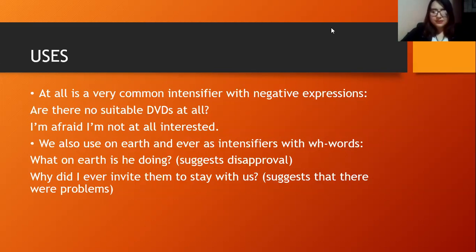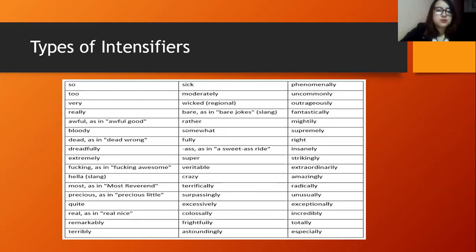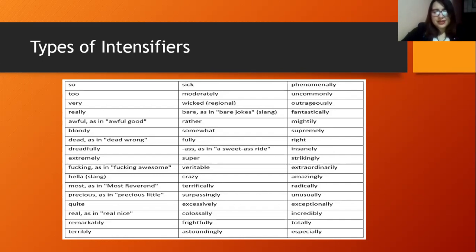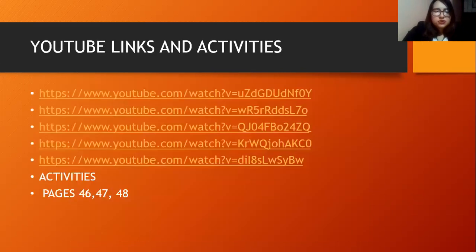We have many different kinds of intensifiers: so, too, very, really, awful, extremely, incredibly, hella, terribly, crazy, and so on. Remember that intensifiers commonly end in '-ly.' Van a encontrar generalmente la partícula '-ly' al final para identificar este tipo de palabras.